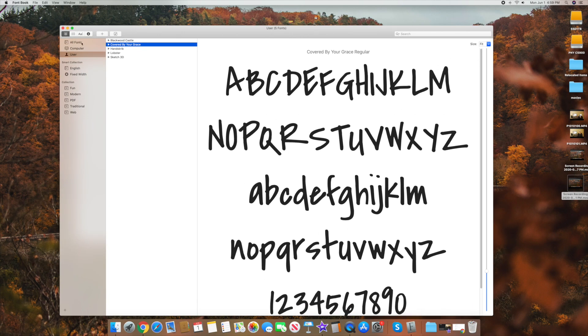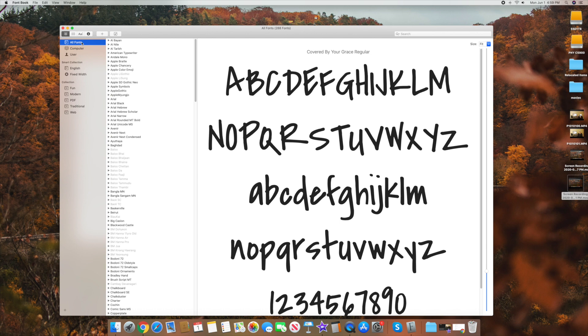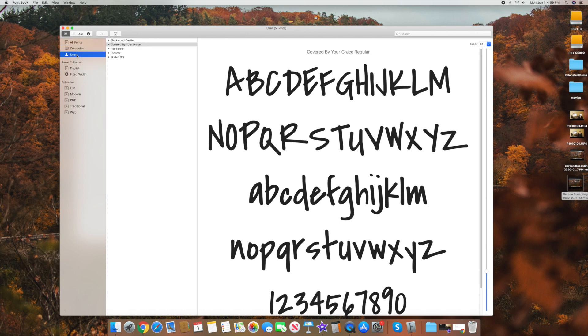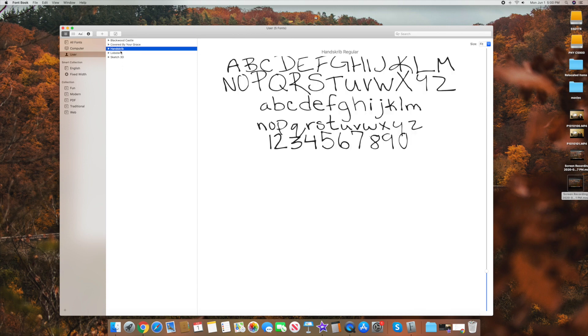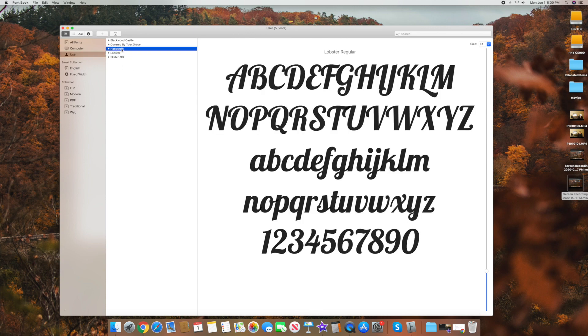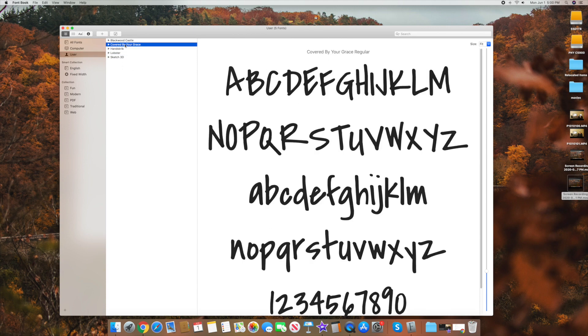And you can see that it's going to be under all fonts. But if I go back down to user, which I showed you earlier, it's going to show that it was added there as well. And that's kind of where you keep track of the ones you've downloaded. But as you can see it, go in here like this. It's called covered by your grace. Here's everything in here. So then, we've added that really quickly.